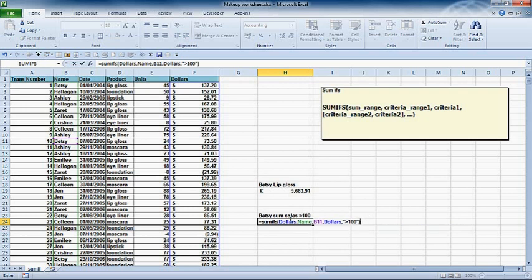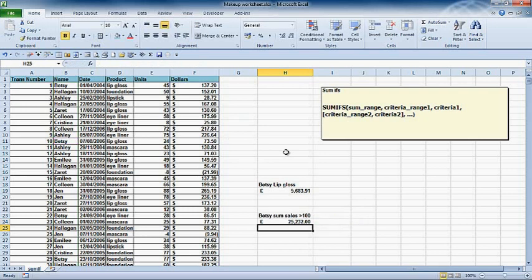So what have we got? SUMIFS dollars, name, B11 is Betsy, where she's made more than 100 in her sales. Sum all those up. I'm going to press return and we should get a return here. She's done 2,500 sales where her sales are over 100.